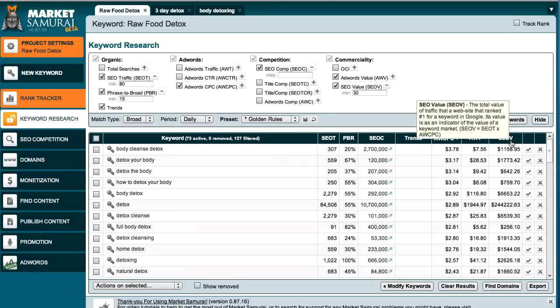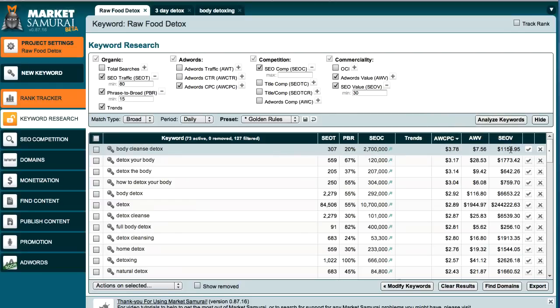This particular value here is calculated based on 30 days because that's the minimum of what we're getting. So if you rank high for Body Cleanse Detox and you're getting paid by Google $3.78 per click, then you might get paid from Google on average about $1,158.95.